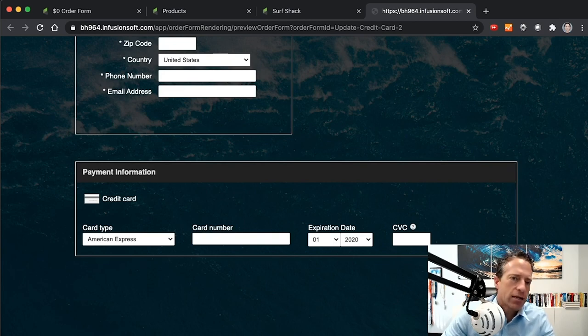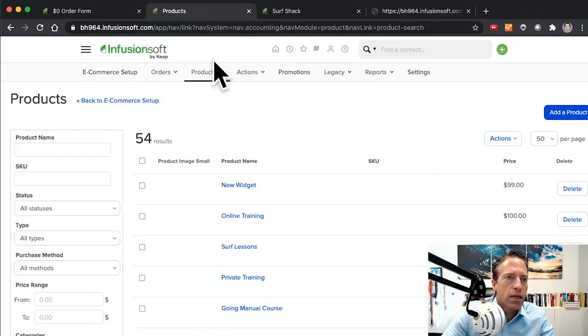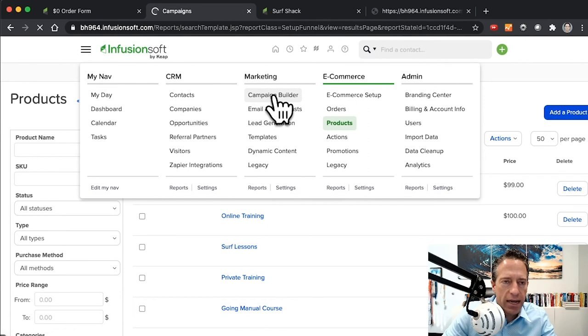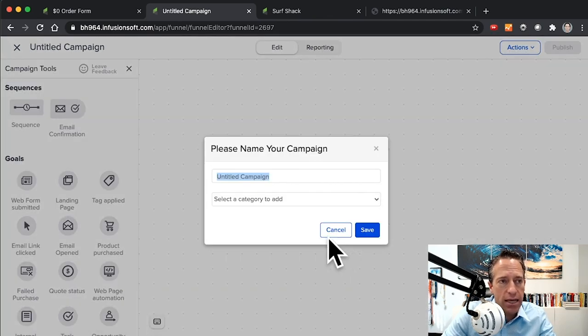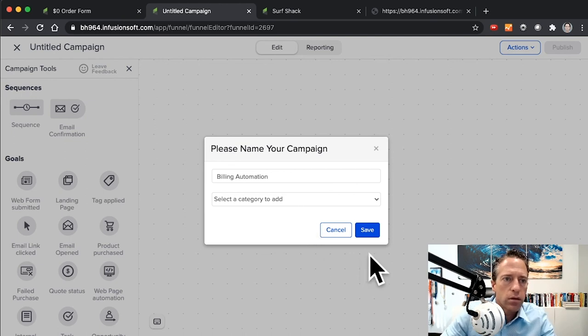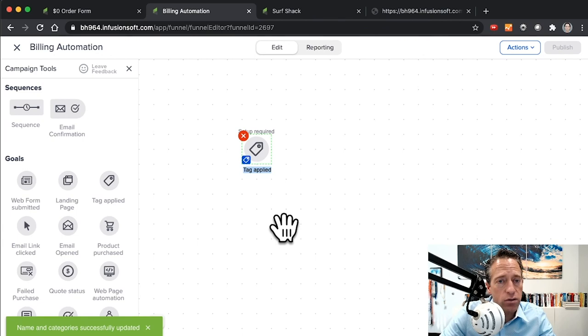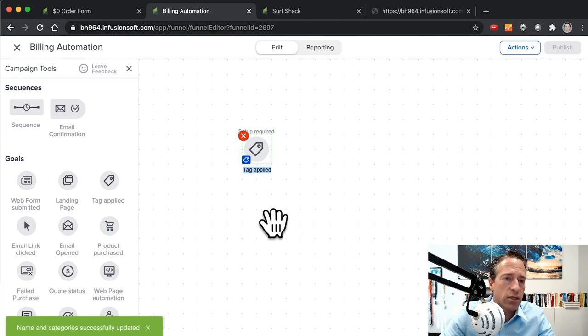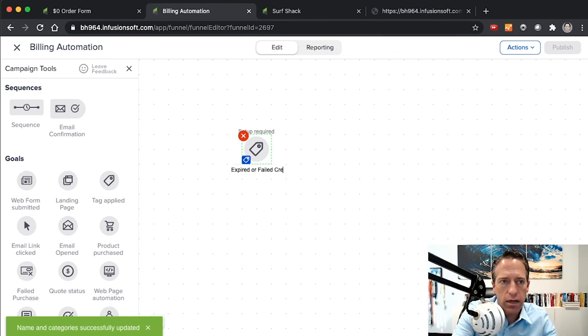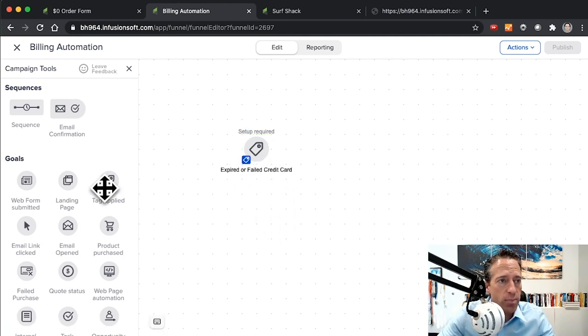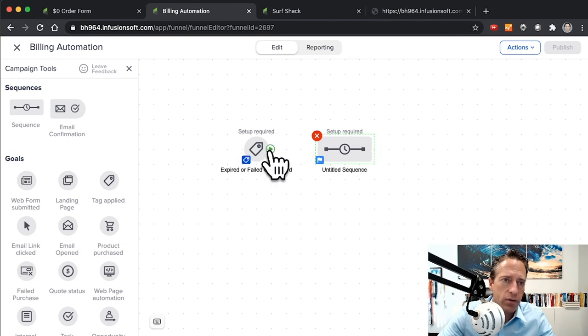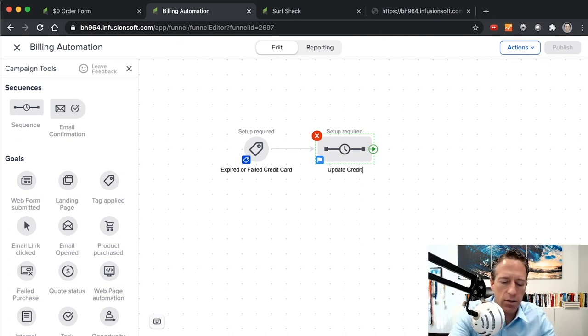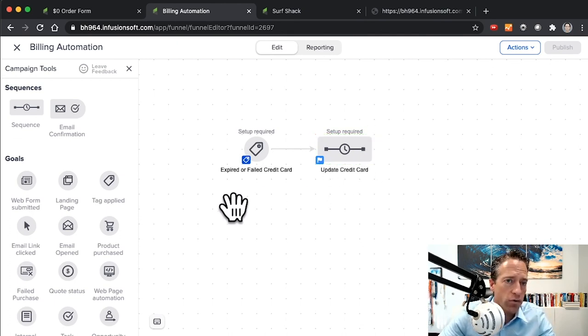Now the great thing about using this method is you can then also go and create a campaign that does what you need it to do. So you might already have a billing automation campaign. We'll call this Billing Automation. You might already have a billing automation campaign that gets triggered when the credit card fails or when it's about to expire or something like that. I'll put Expired or Failed Credit Card. Those triggers of course can be triggered in the billing automation area, which I'll show you in a sec. Then here you're going to have your sequence reaching out to the customer saying hey, you need to update your credit card.